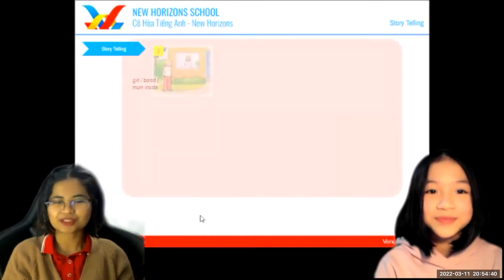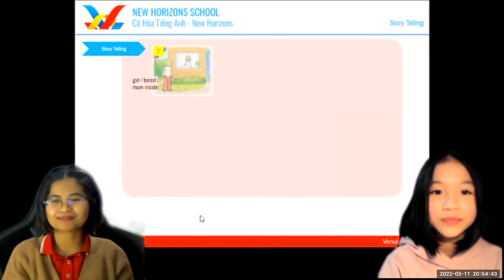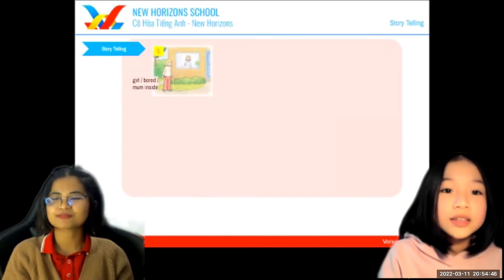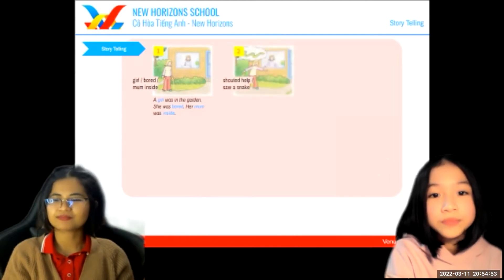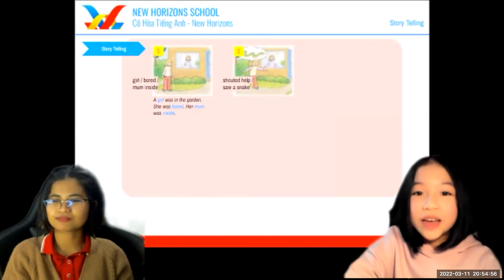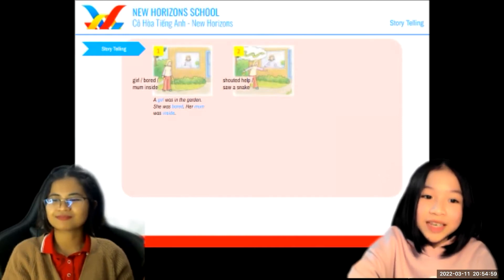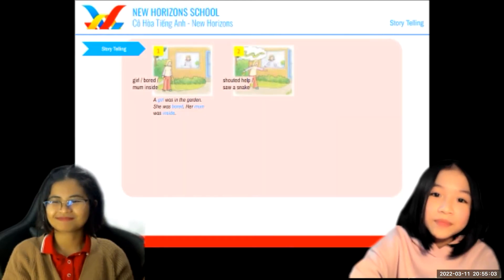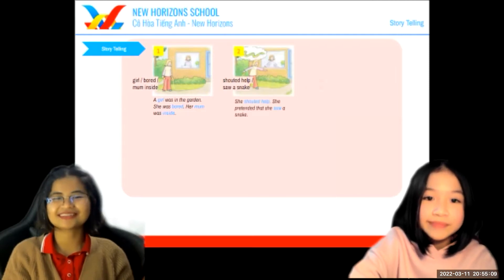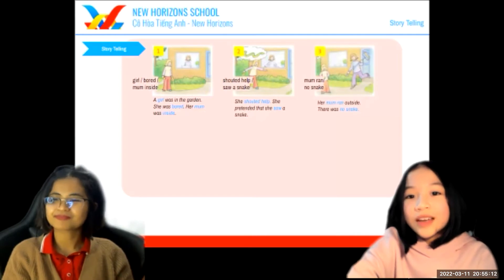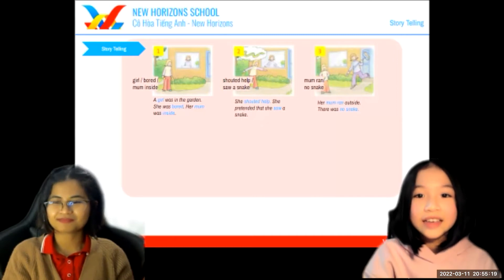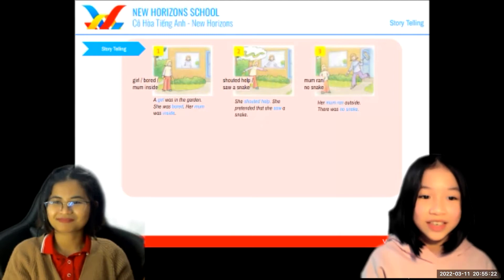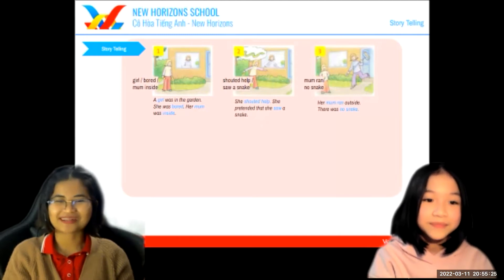Now for the last part — storytelling. Look at the picture and tell me what's happening. The girl was looking for something and her mom was inside. She shouted for help because she made a fake snack and shouted. Mom came running outside and was very worried. When mom ran outside, there wasn't anything there, and the girl was laughing because she had played a prank on her mom.